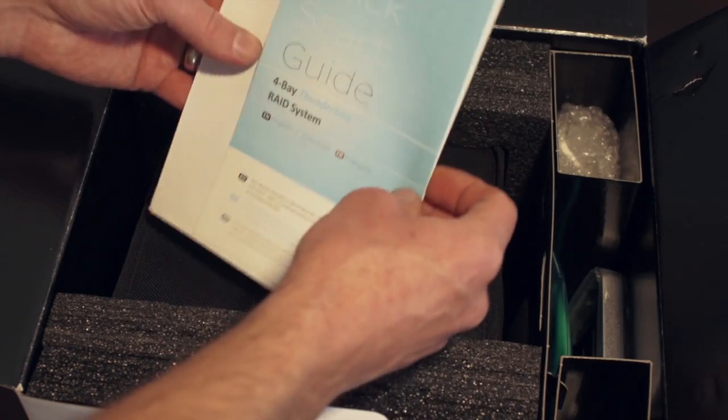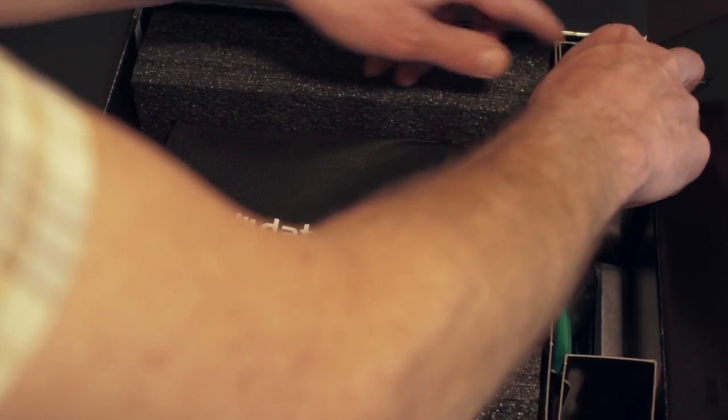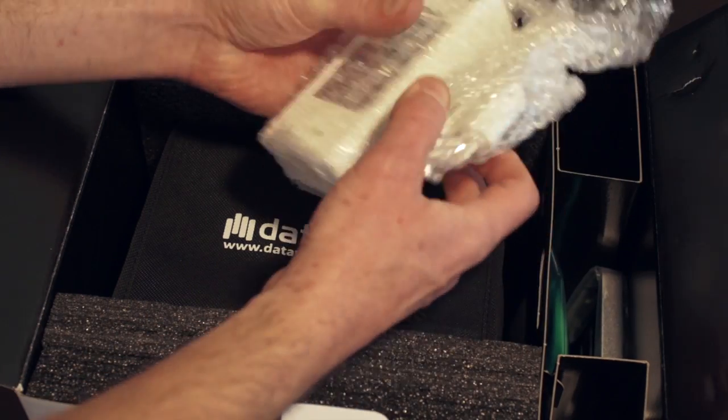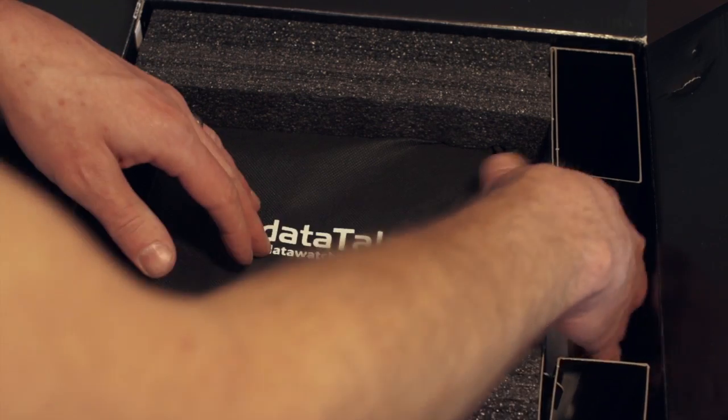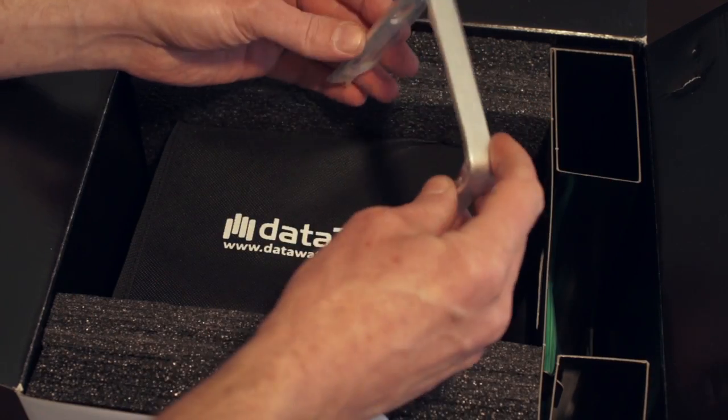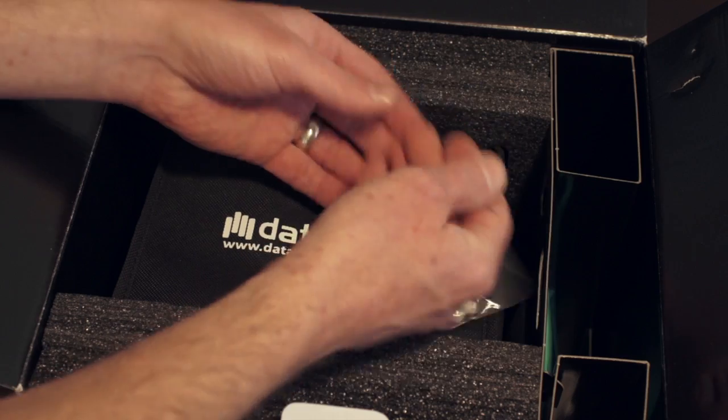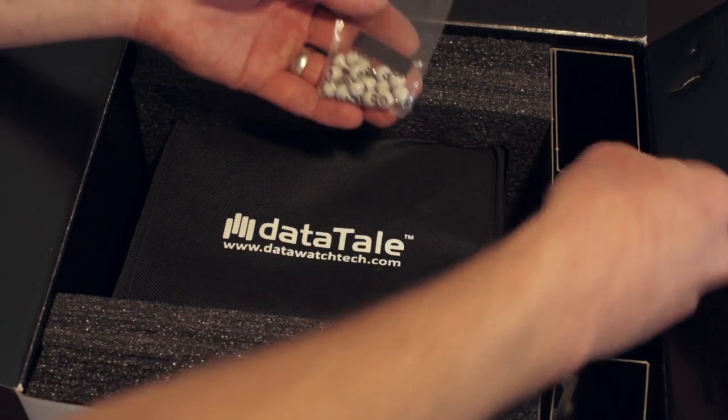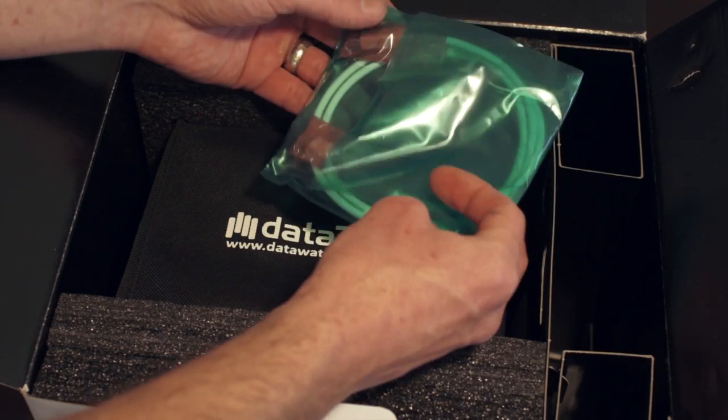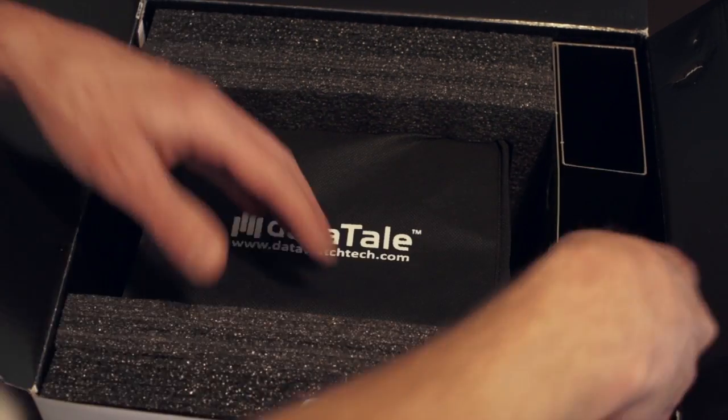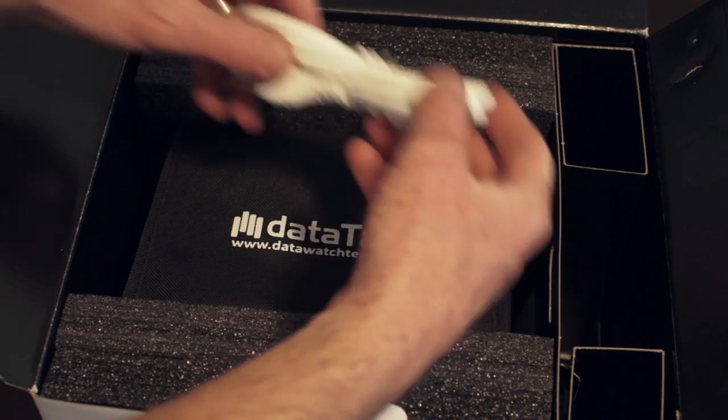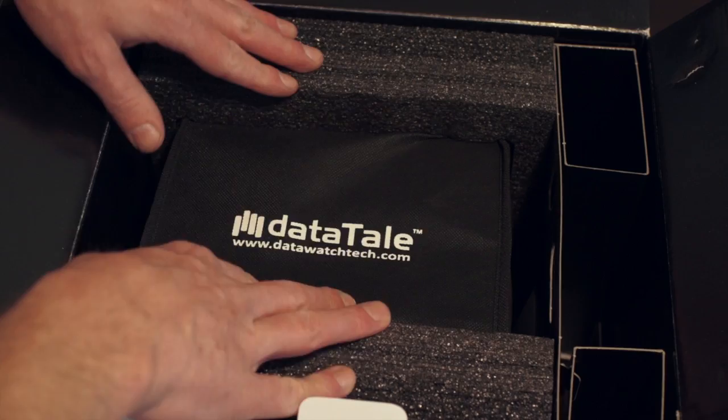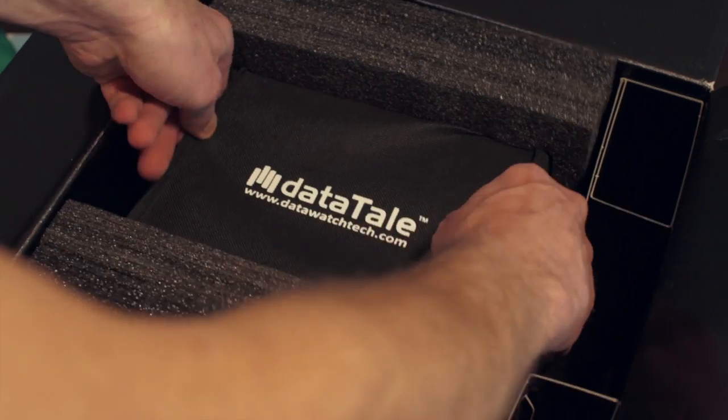It's got a quick start guide, got the power brick, drive handle, a bag of mounting screws, the included Thunderbolt cable, power cord, and the unit here.